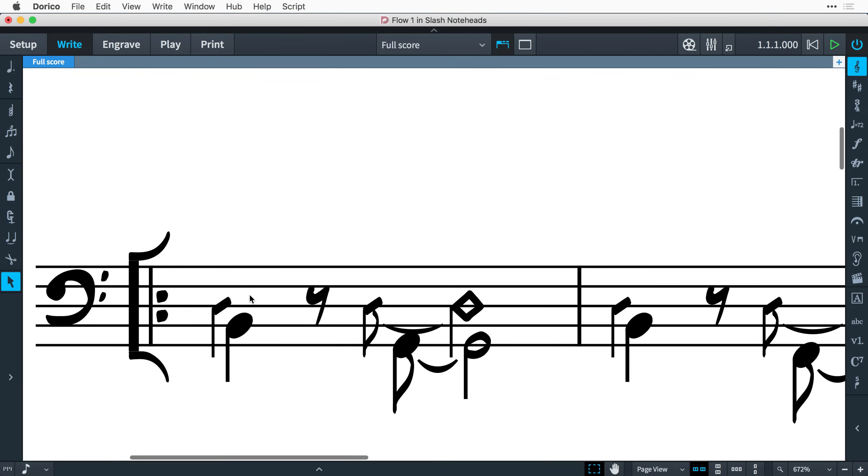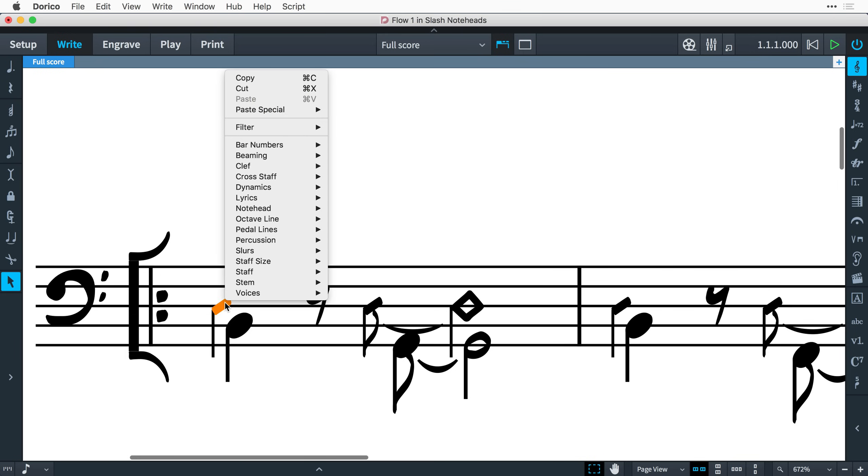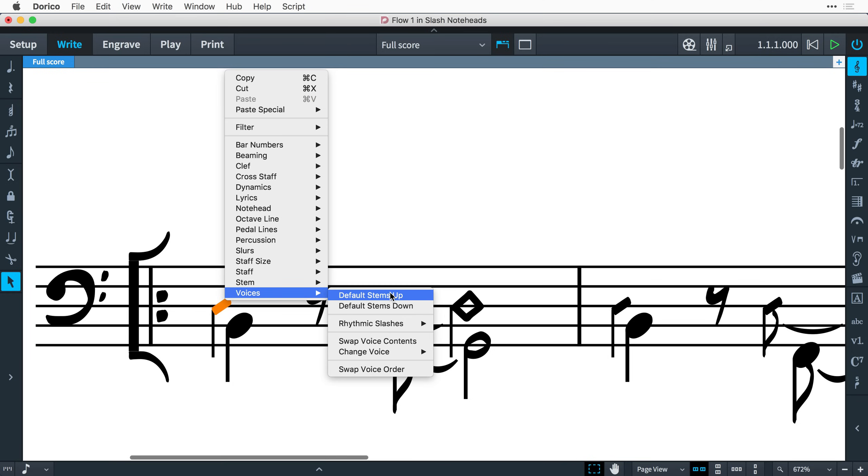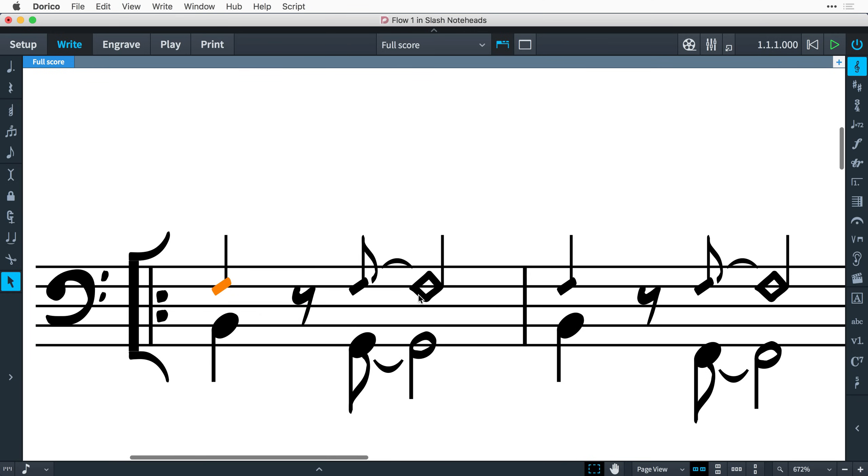For slashes with stems, you can specify whether the default stem direction for the slash voice should be up or down, in the same way as for a regular voice. Choose Edit, Voices, Default Stems Up or Default Stems Down.